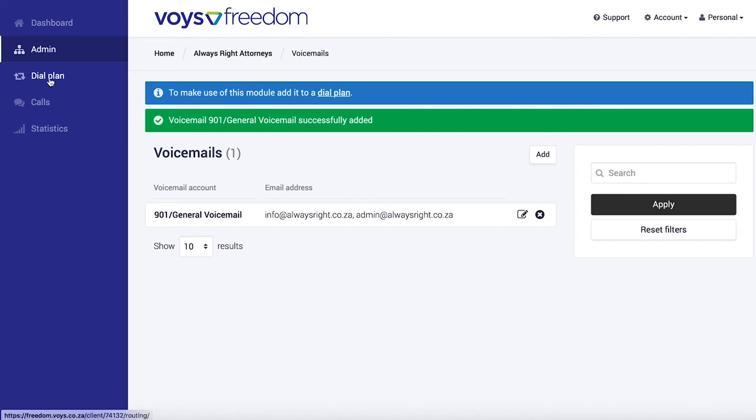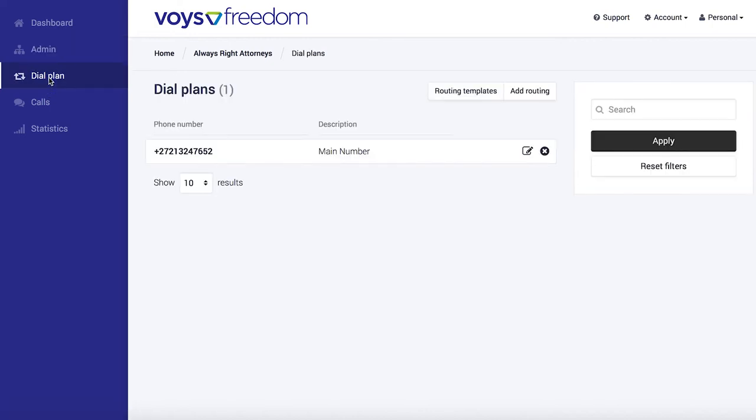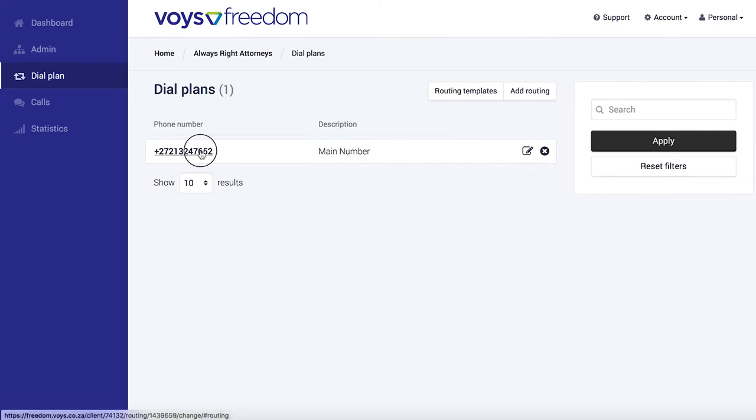The dial plan is where you set what happens when somebody calls your number. And in this case, I want to set up voicemail on my main number, which means of course that I'll have to select that number.